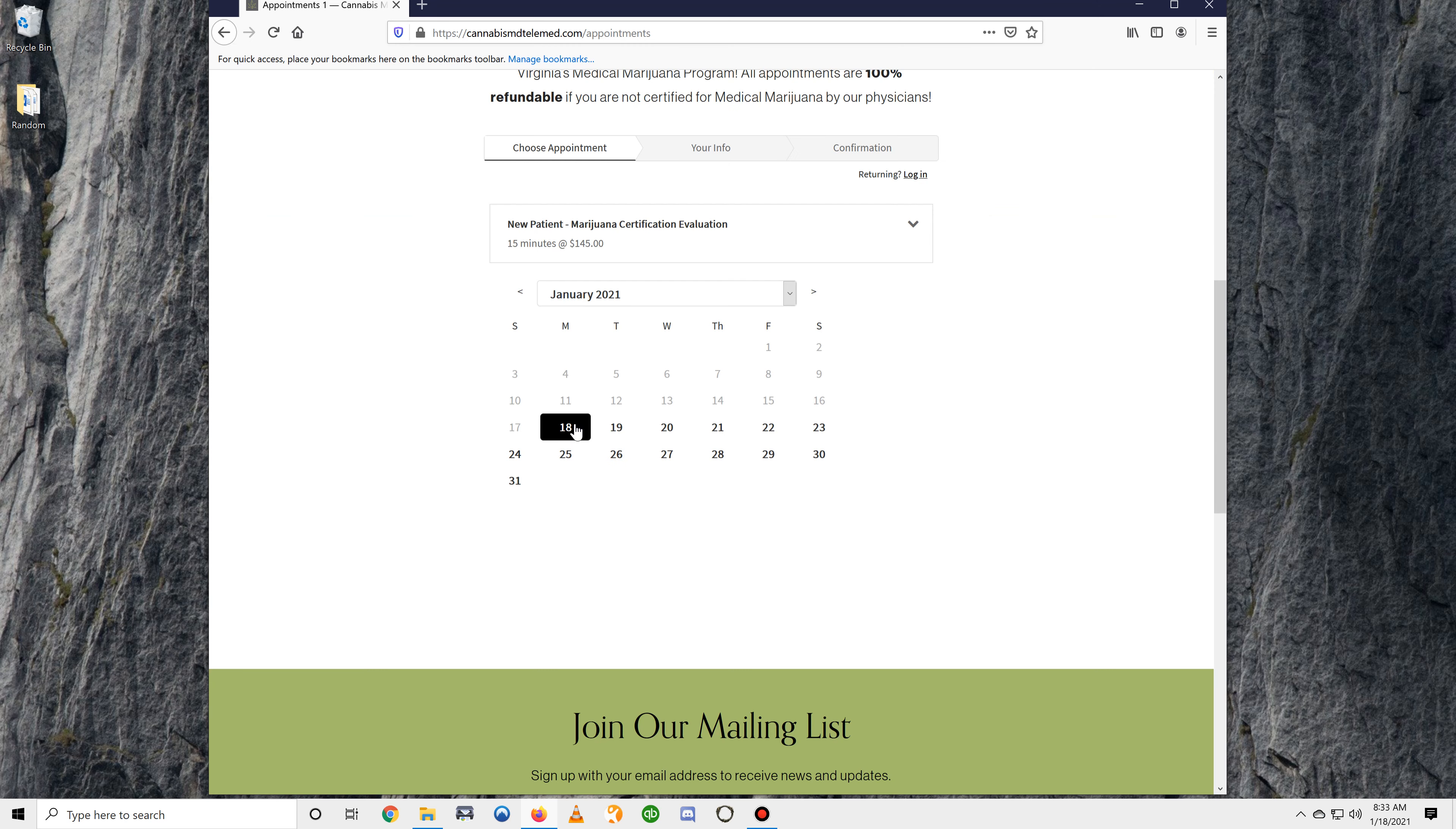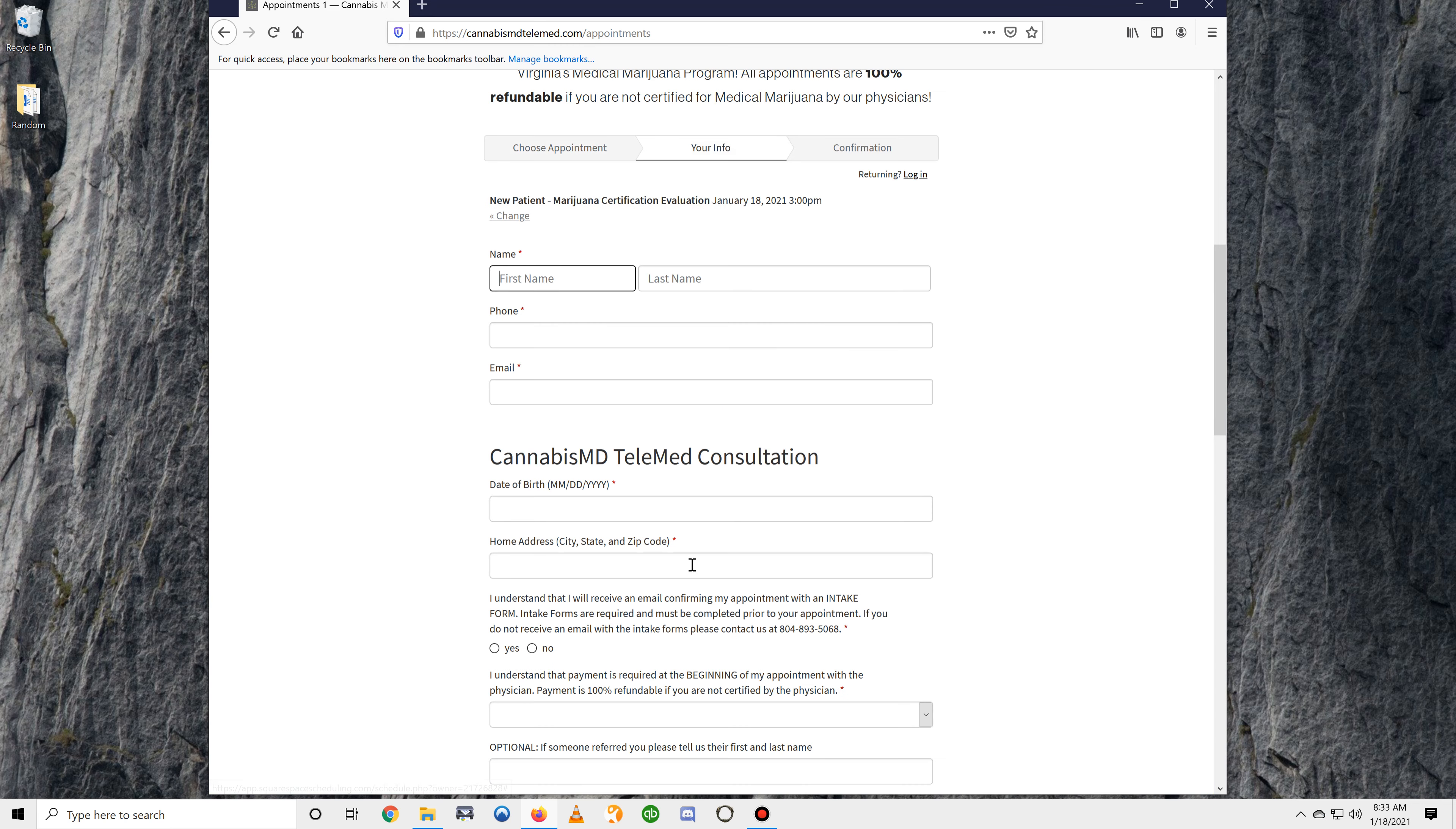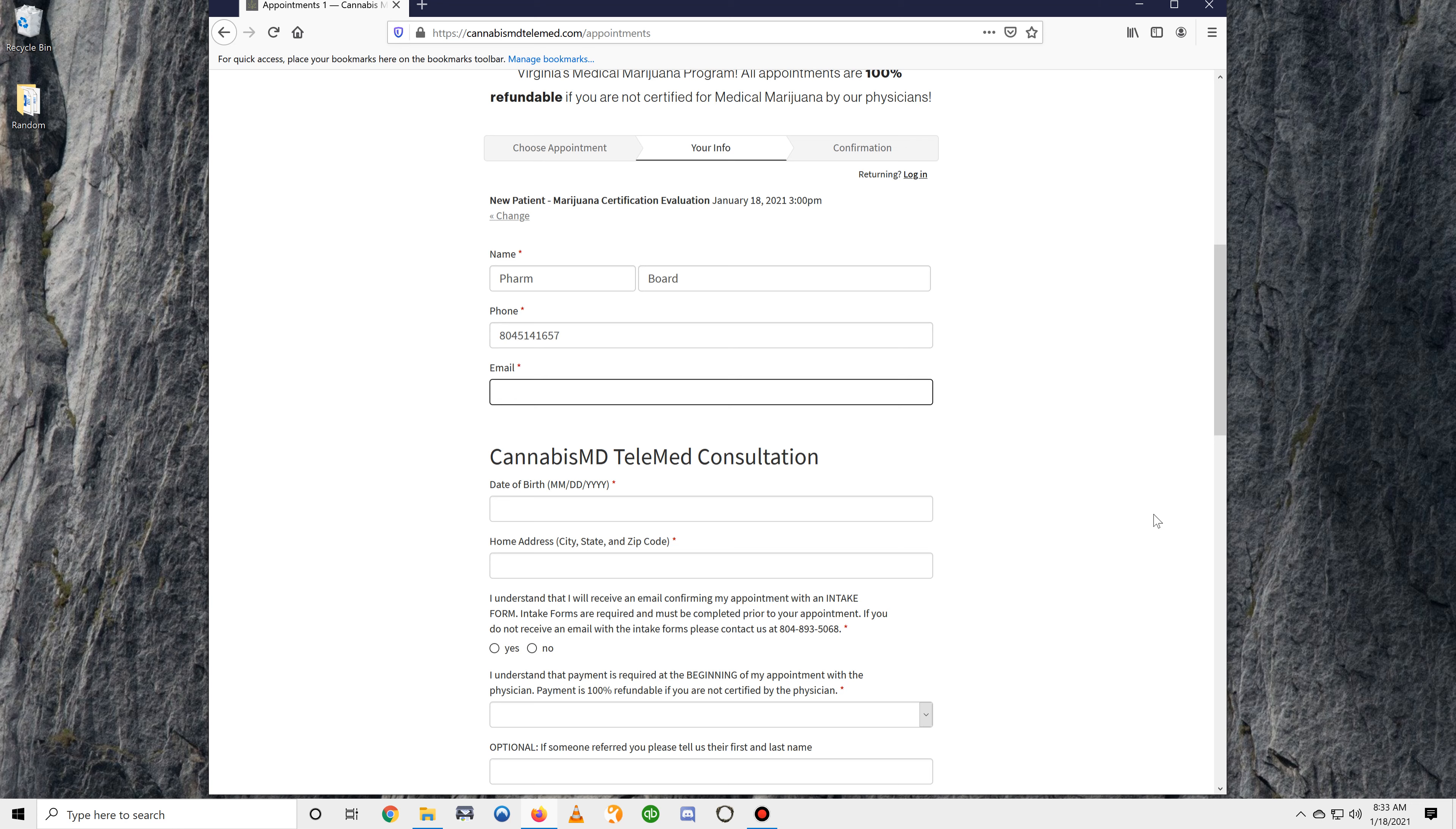Go ahead and select a day and time for your appointment. Then put in your first name, your last name, your phone number, and your email address.